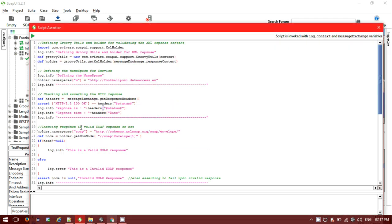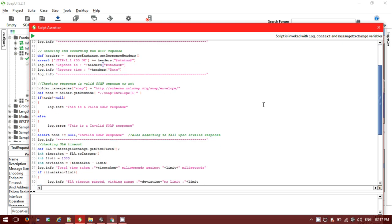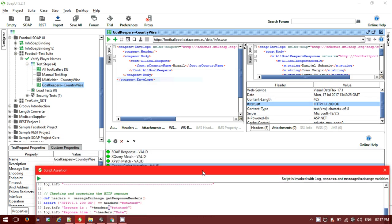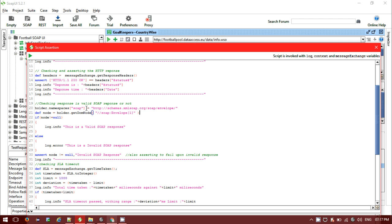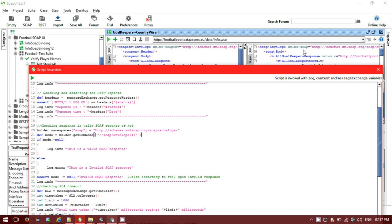Next, check the valid SOAP response. Instead of using a separate compliance assertion, we verify the envelope namespace. The correct namespace should be http://schemas.xmlsoap.org/soap/envelope/. If it is not this value, then it is not a valid SOAP response. Fetch the namespace: holder.getDomNode() gives the SOAP envelope node, and we verify its namespace value equals the expected SOAP envelope namespace — confirming it is a valid SOAP response.